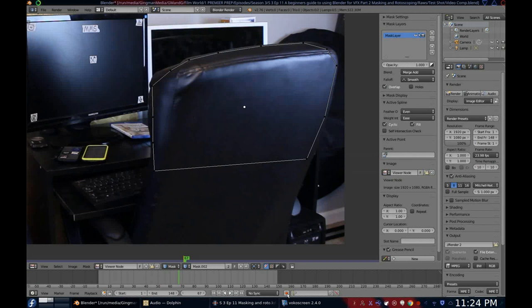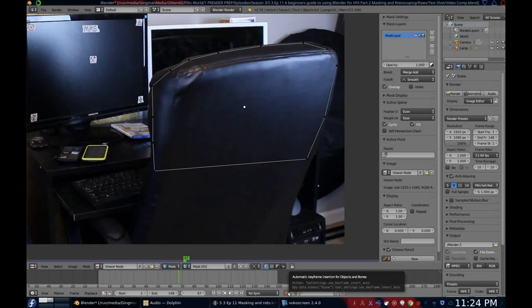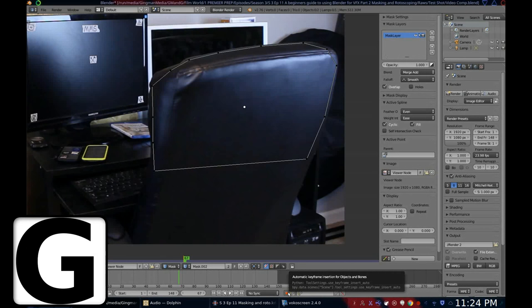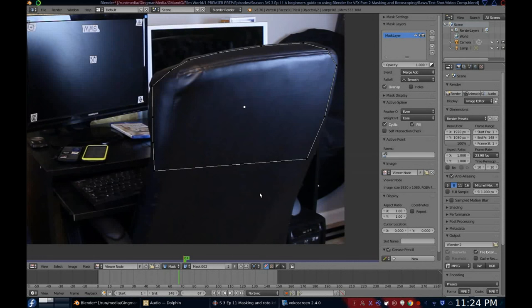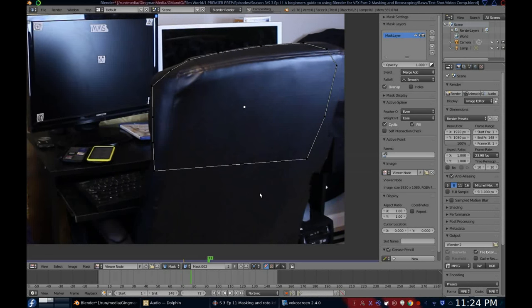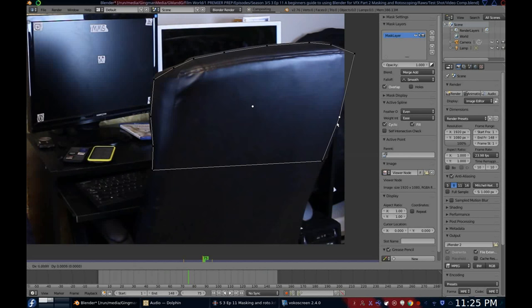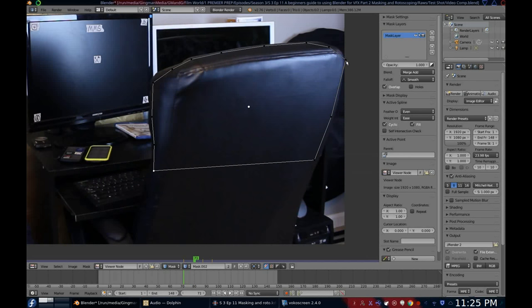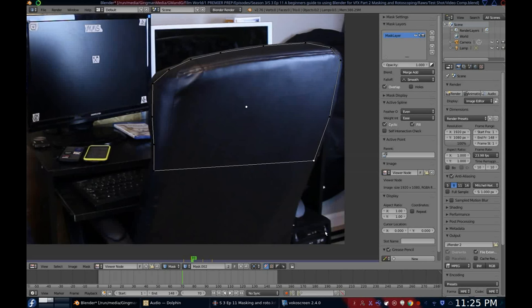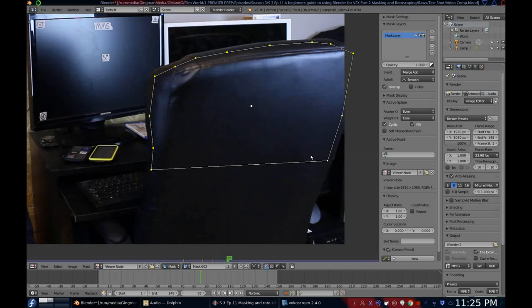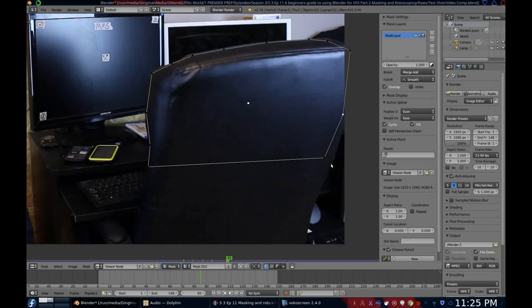And here is where we start to rotoscope. Down on your timeline is a little automatic keyframing button. You will want to select this so that every time you move a point, Blender adds a keyframe. Now with all your mask points selected, press G to grab them and left-click just to add a keyframe. Move forward several frames, however many you want, and reposition your mask. Cycle back through the frames between your two keyframes, and if you see any deviations, go ahead and fix them. Then go forward again and repeat. Now work your way through until you're done.